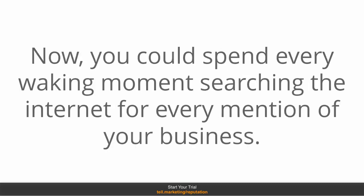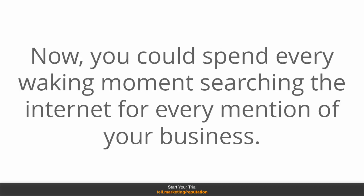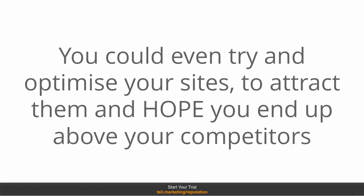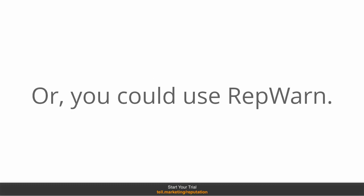Now, you could spend every waking moment searching the internet for every mention of your business. You could even try and optimize your sites to attract them and hope you end up above the competition. Or, you could use RepWarn.